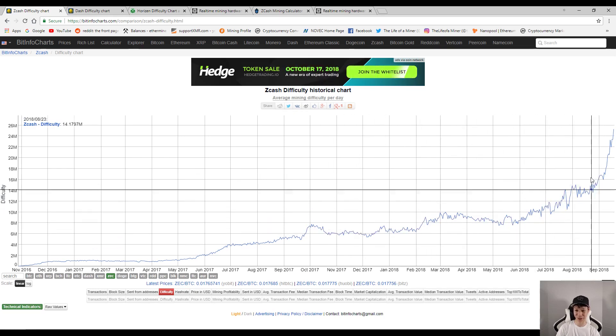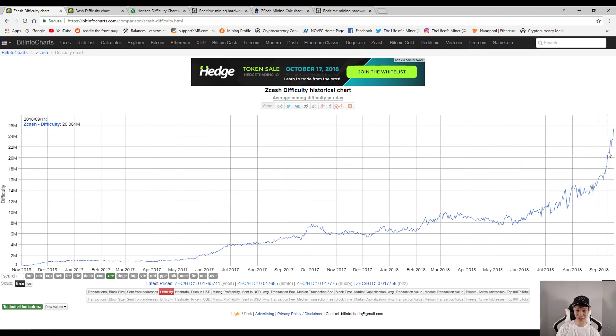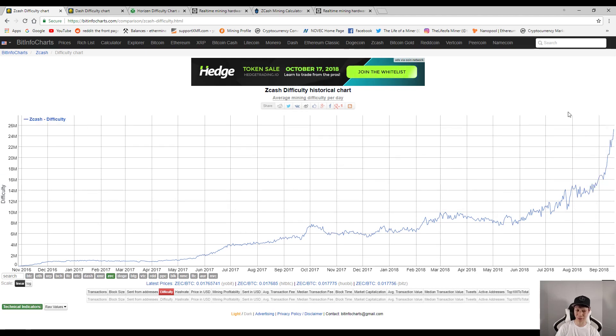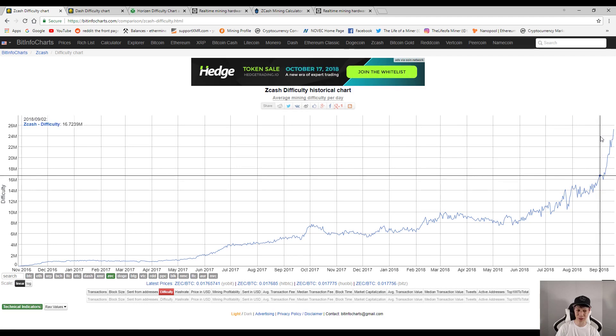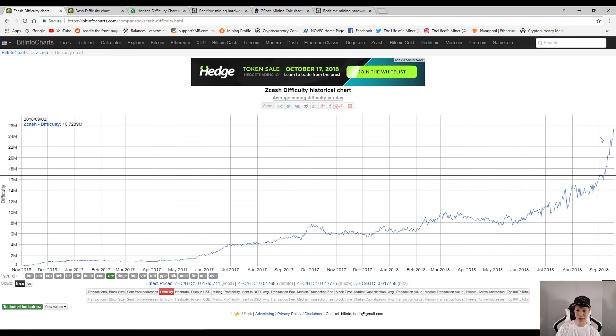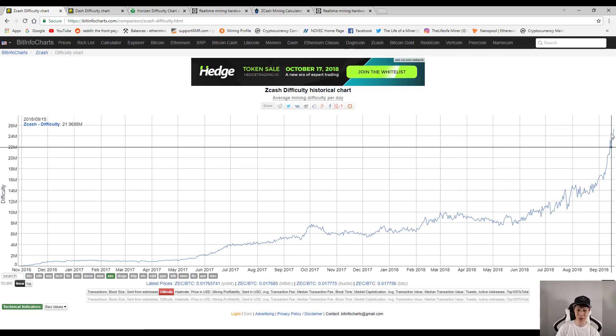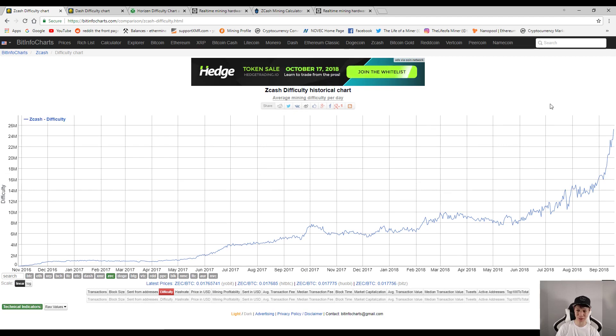Now for this month the difficulty started around 16.38 million. As of today it's around 25.28 million, and more than likely that's the reason because the batch 2 and batch 3 of the Z9 minis came out and of course the Z9s came out as well.